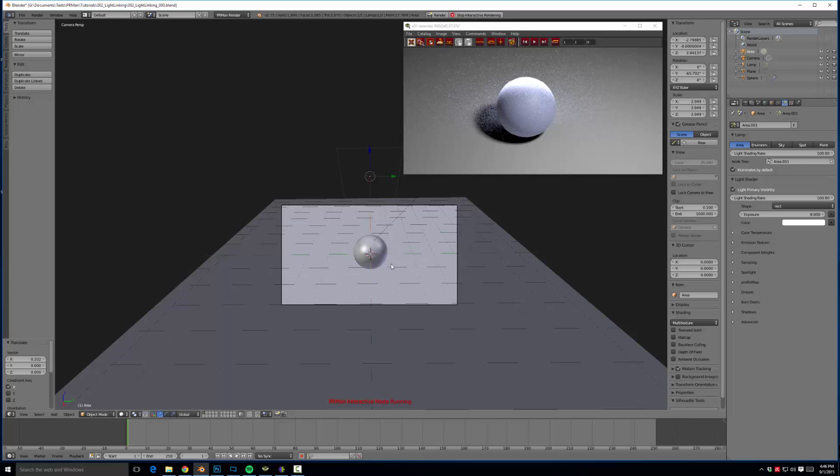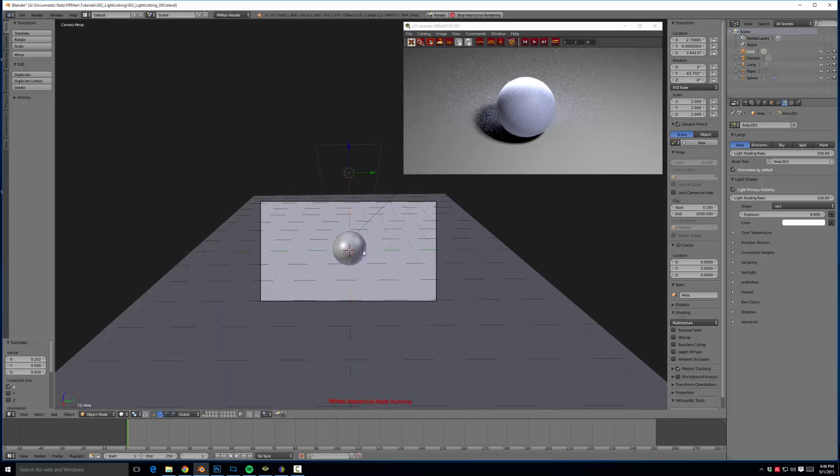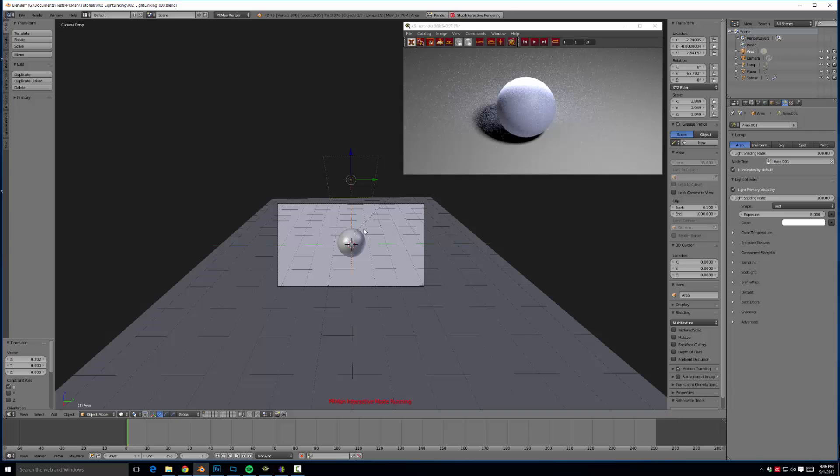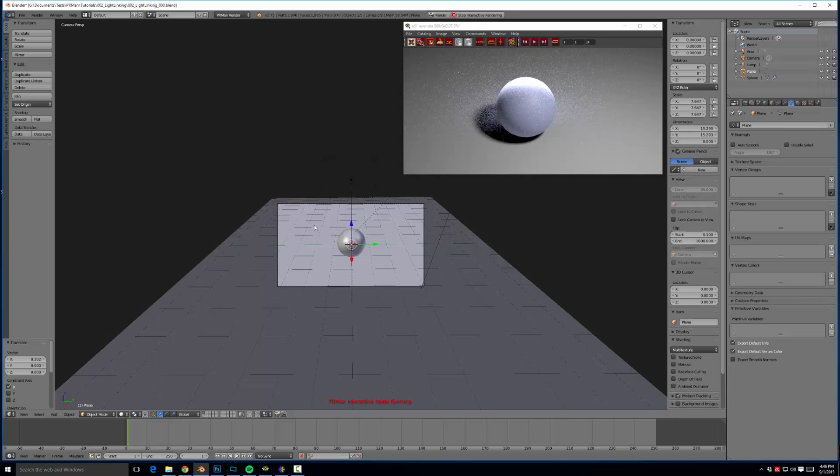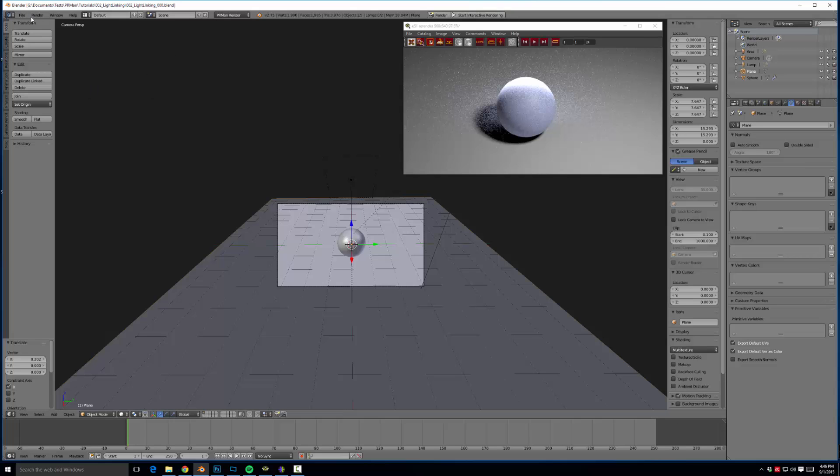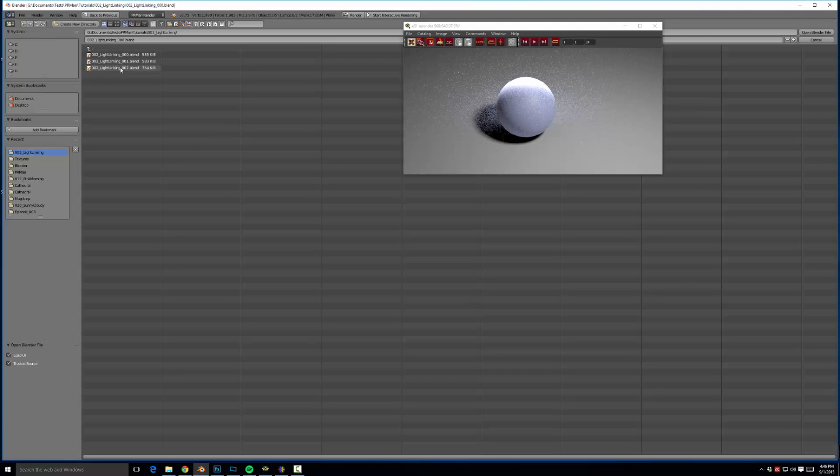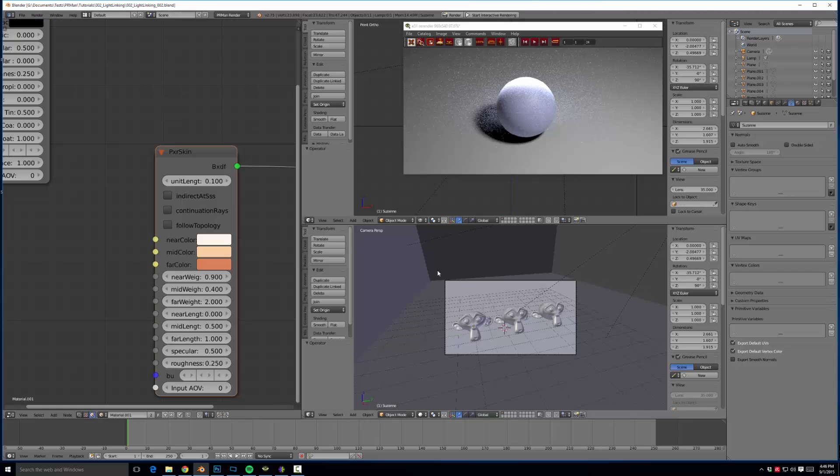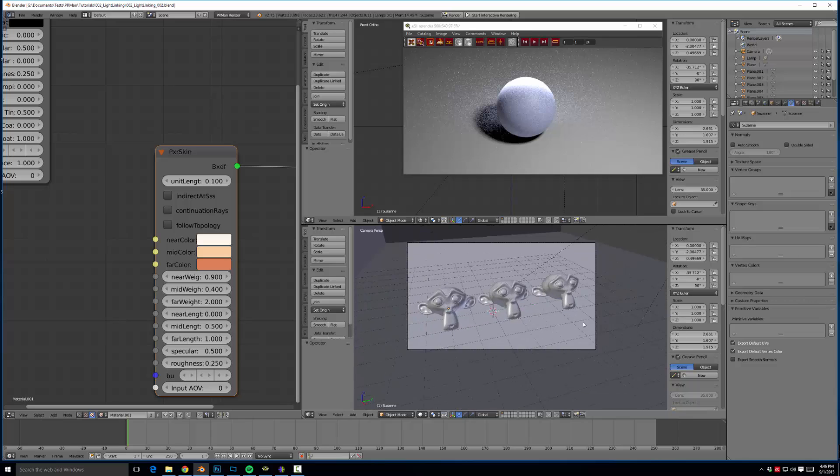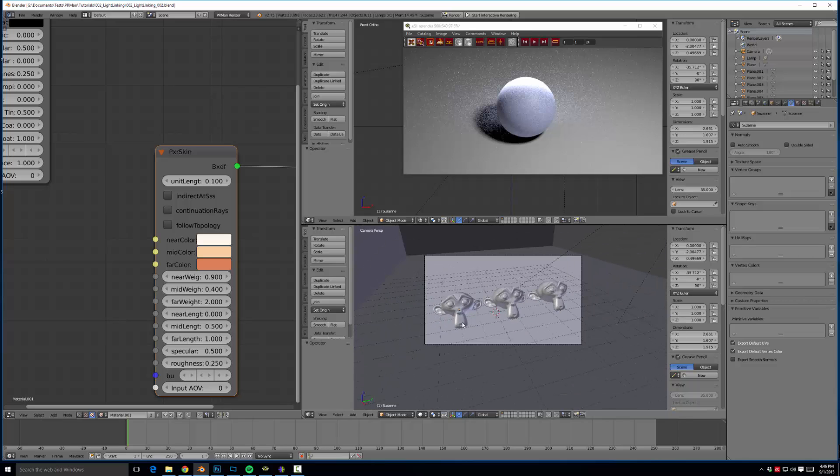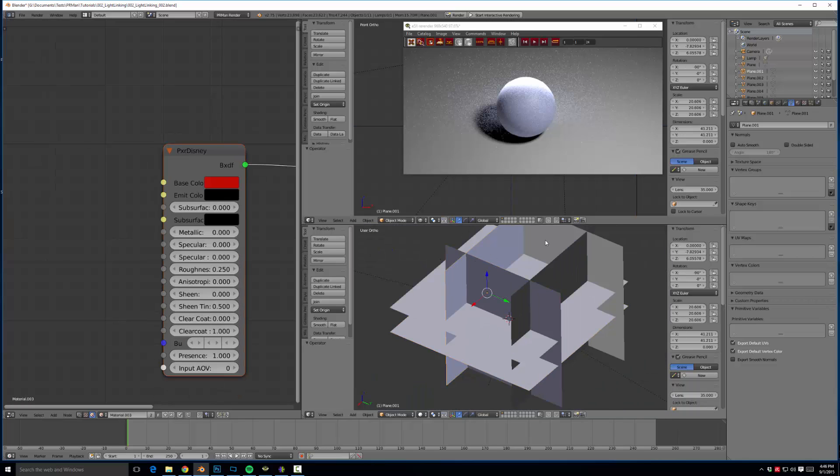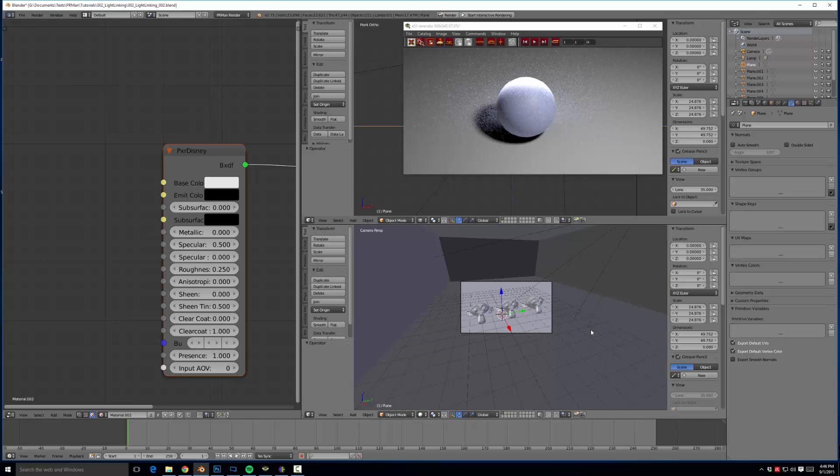But let's pretend for a second that you have a ton of objects. It could be an absolute pain to go and turn it off for that object, that object, that object. You could potentially have hundreds of objects in your scene. So I have a second scene set up to demonstrate how we would approach that. Let's come over here and open light linking zero zero two. Here you'll see I have three monkeys and a bunch of planes making up this room.